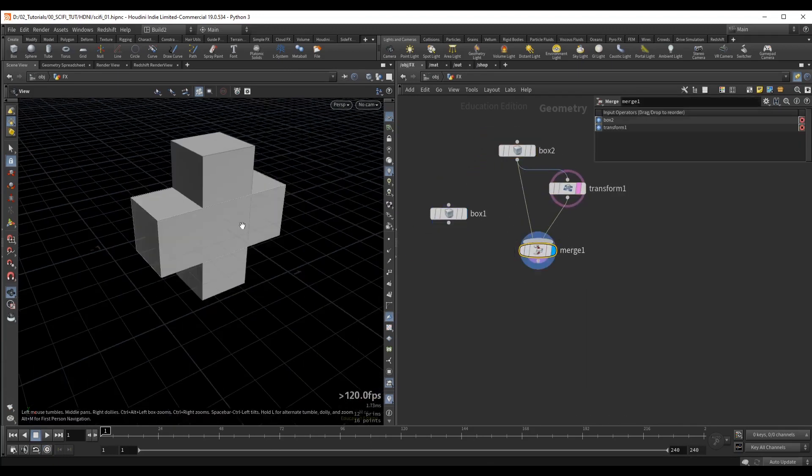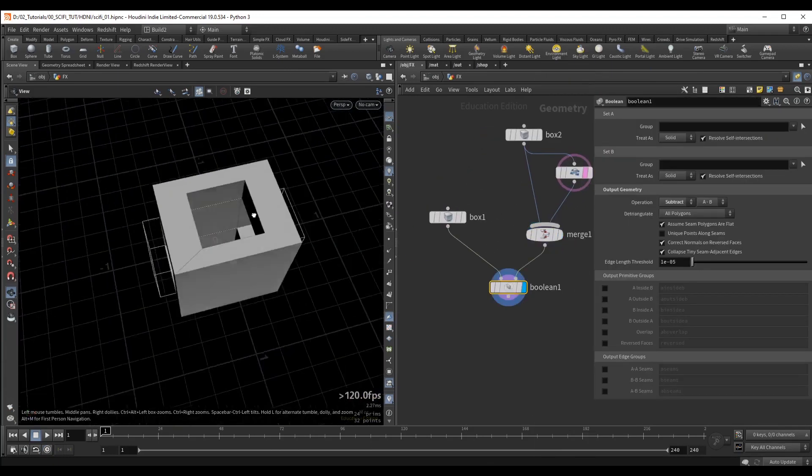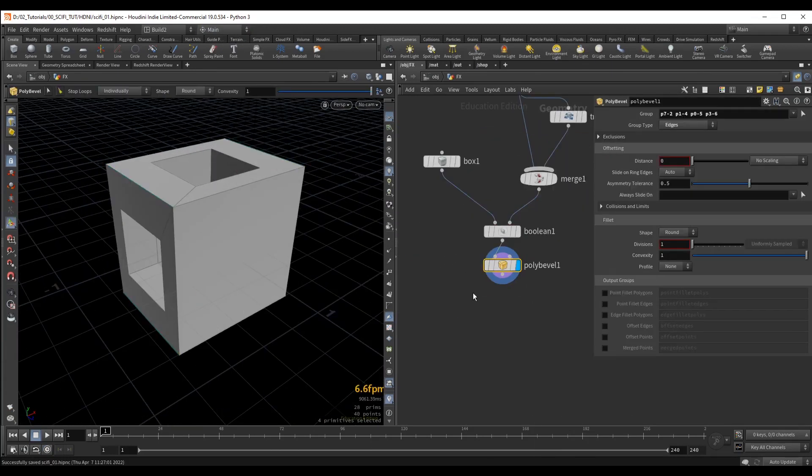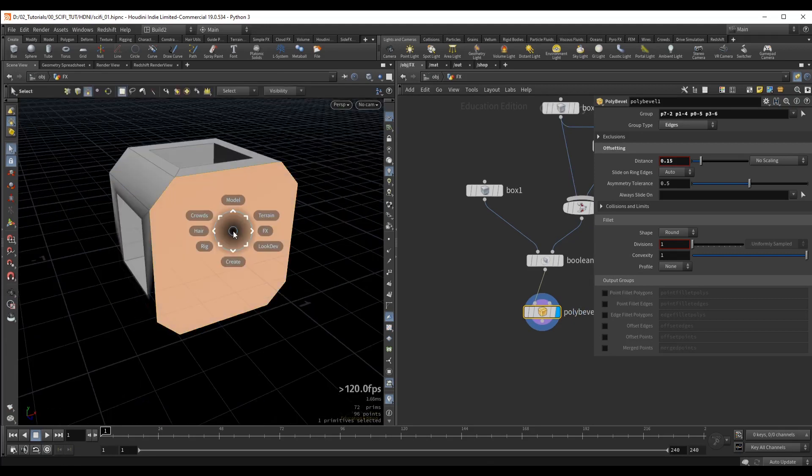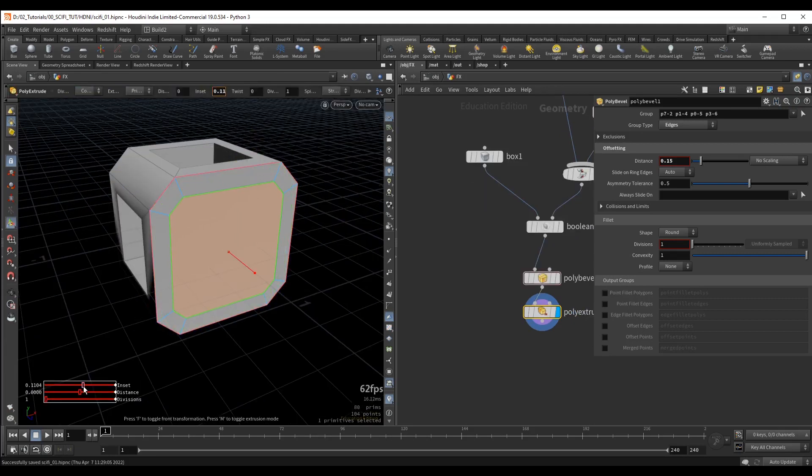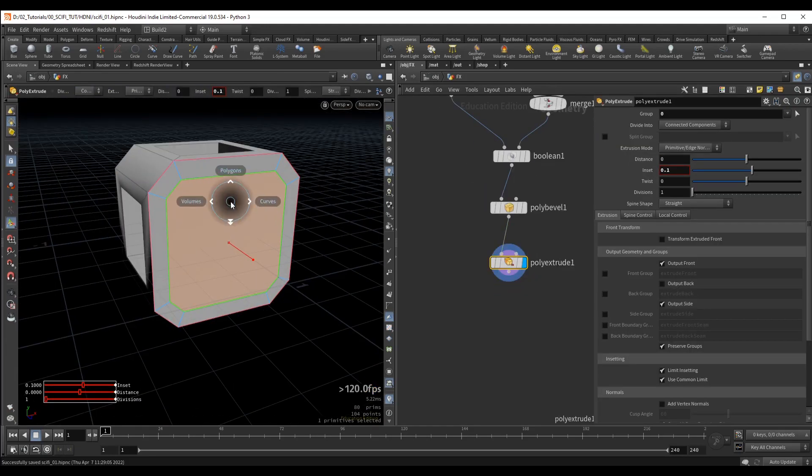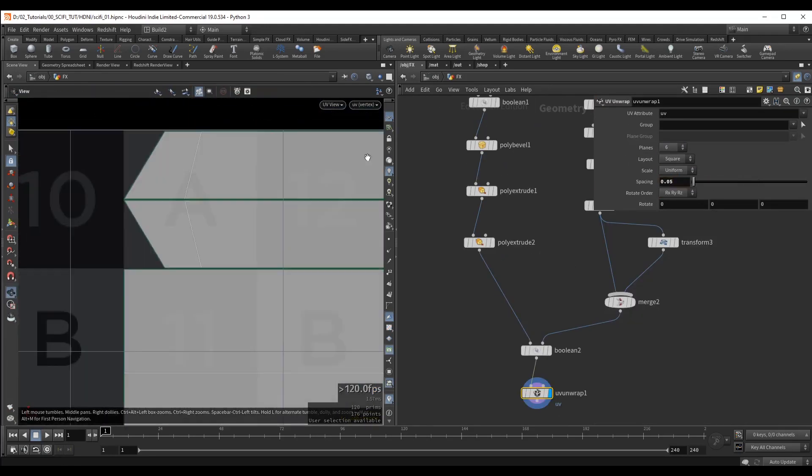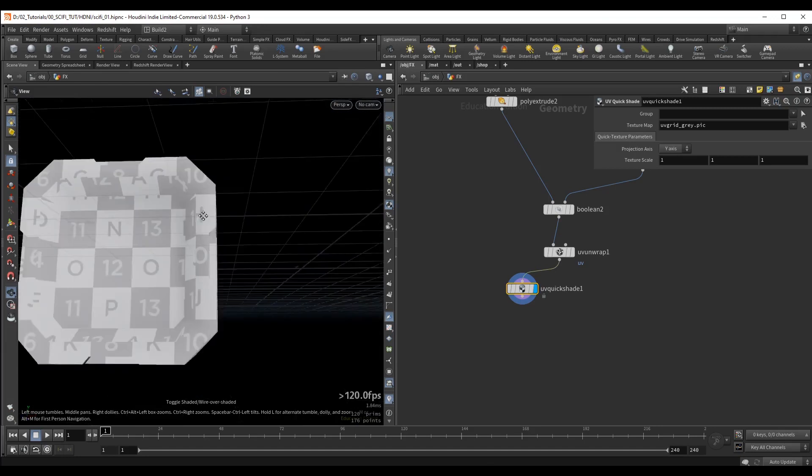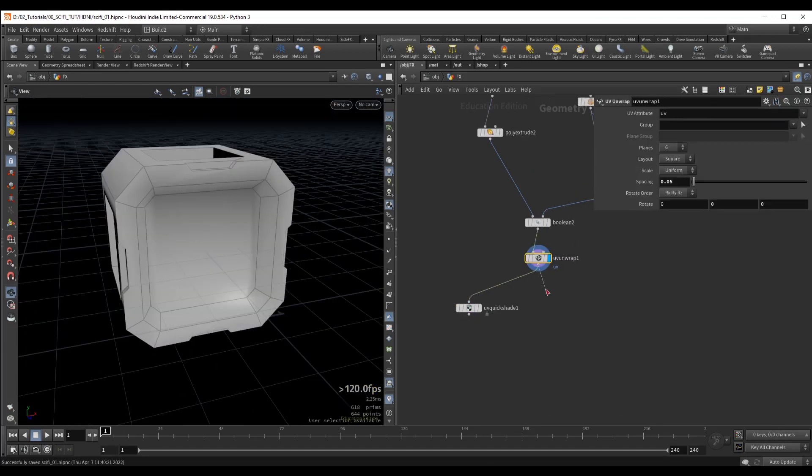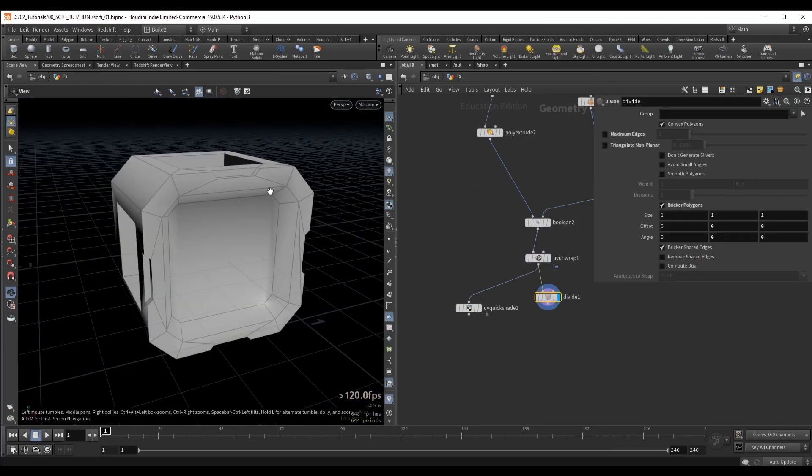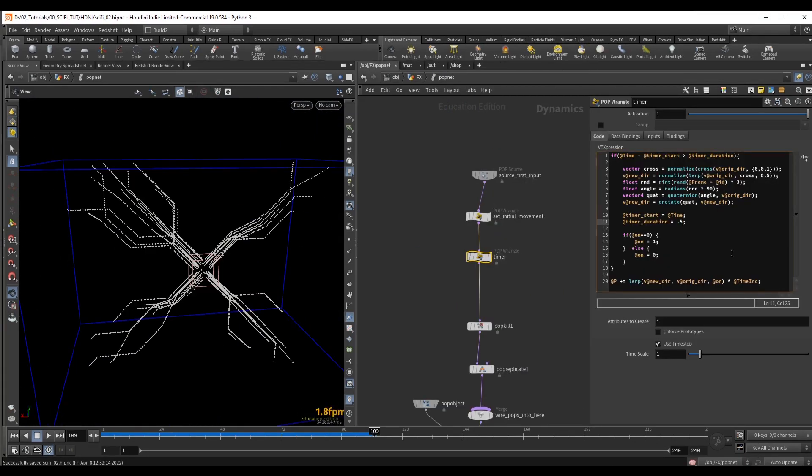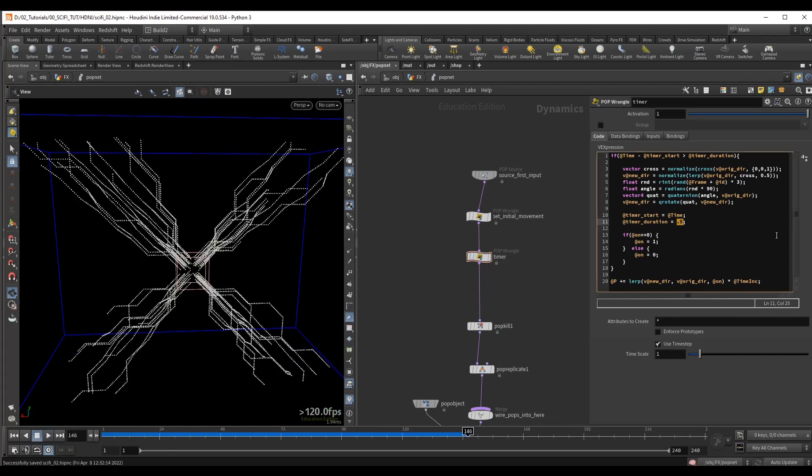We will create all the geometry inside of Houdini using various procedural techniques and some non-procedural methods as well. We will also talk about the best methods to create UVs and clean up the mesh so we can apply subdivisions at render time. The main driver of this growth effect will be generated with particles.